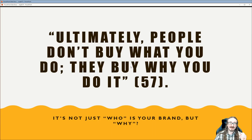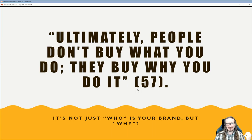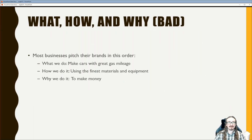Here's a key quote: 'Ultimately, people don't buy what you do, they buy why you do it.' It's not just who your brand is, but why you're doing what you do the way you do it. It's a little abstract, but the examples Martin gives make it a lot clearer.